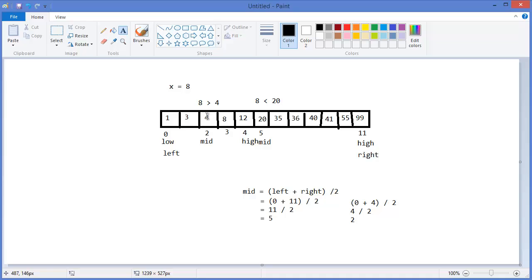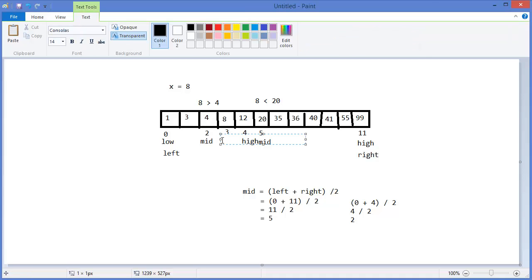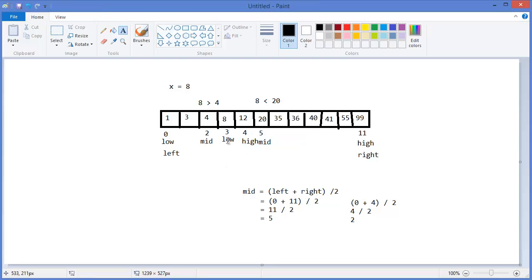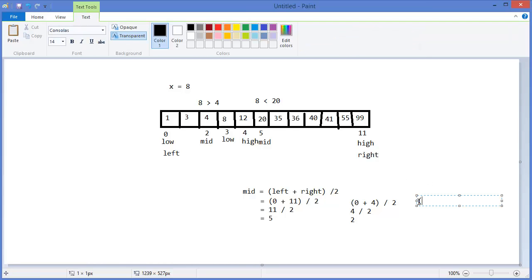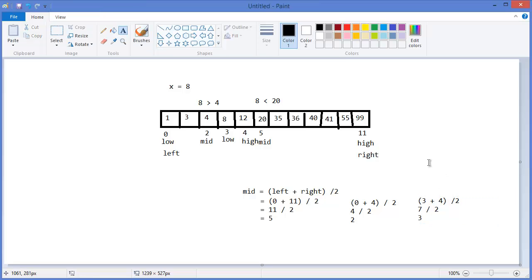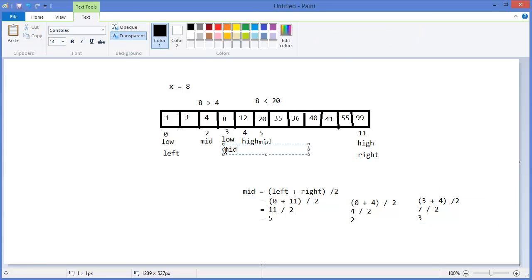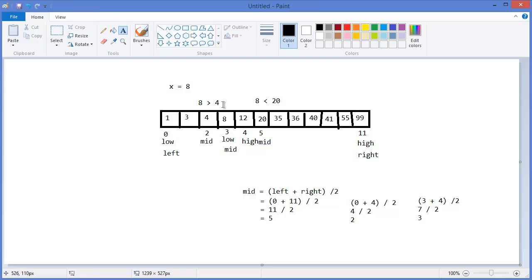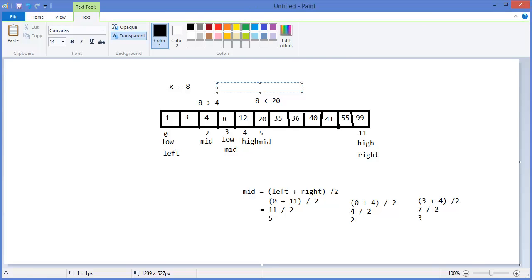If the value is greater than the mid value, then low should be mid+1, so low is now 3 and high is 4. The new mid is (3+4)/2 = 3. We check: is 8 equal to the value at index 3? Yes — array[3]=8, so we found it and return true.